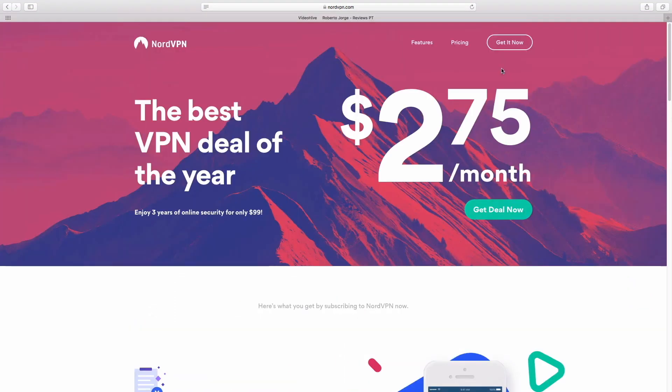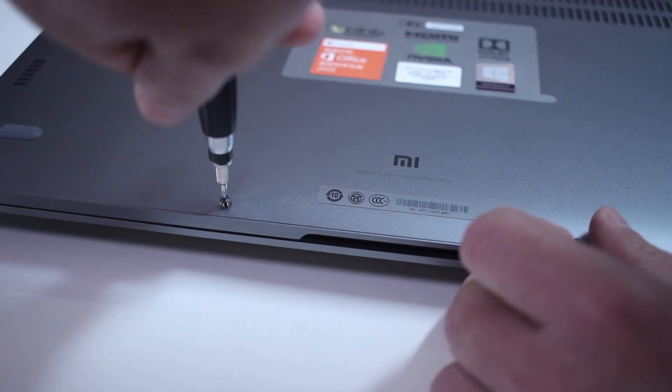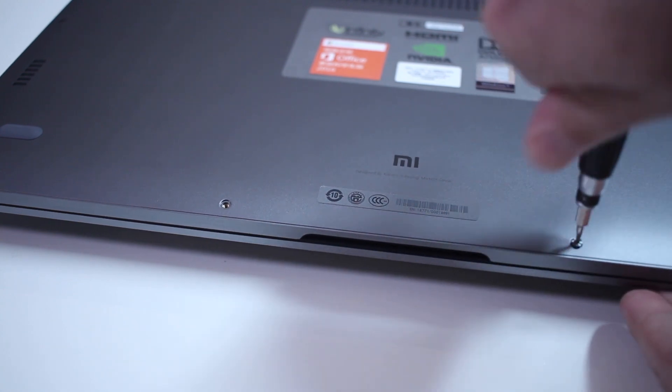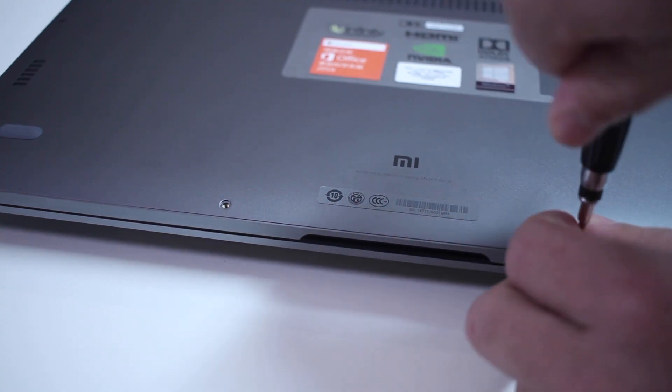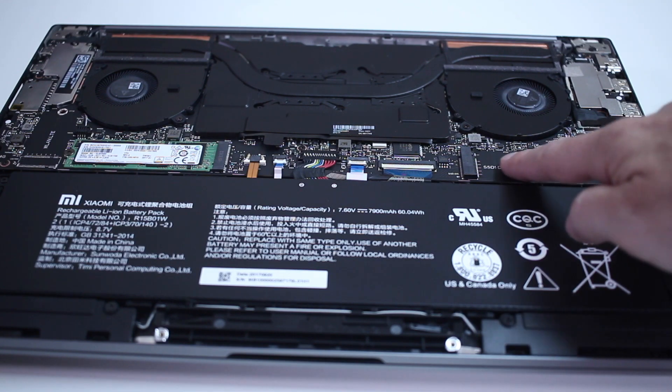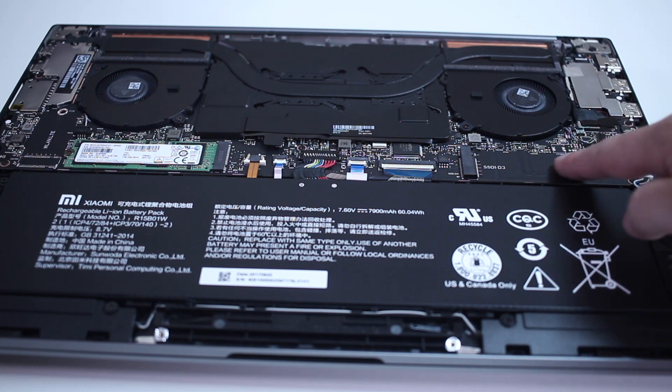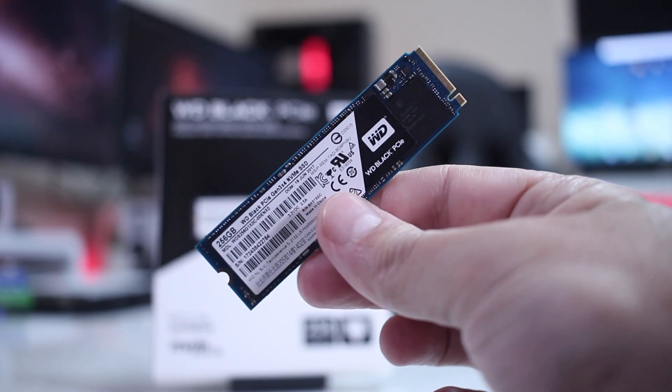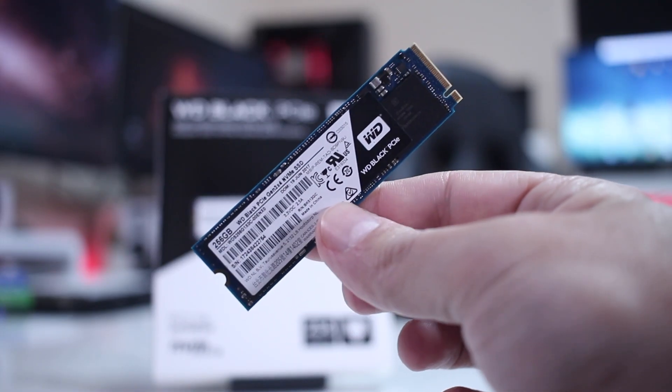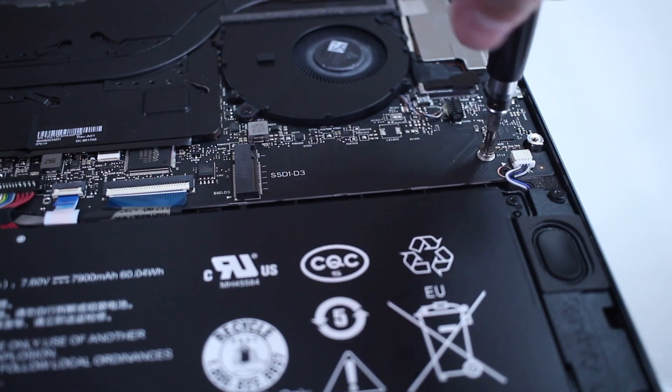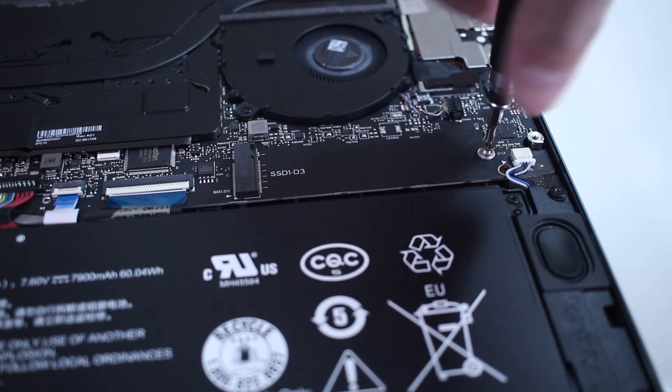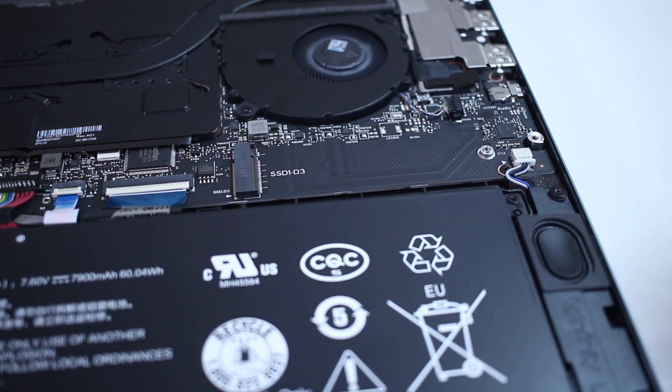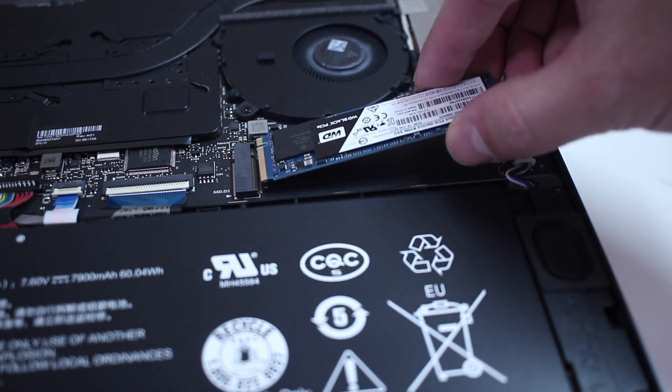We are back. The first thing that we need to do is open up the Xiaomi Notebook Pro. As you can see, just remove a few screws, then we can install an M.2 SSD. In this particular case, I'm using a WD Black PCIe NVMe SSD. I will share in a few days some speed tests comparing the WD Green, Blue, and Black.